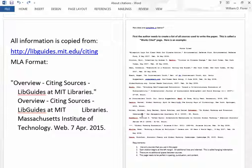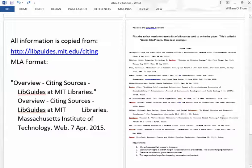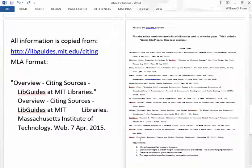That's number one. Number two: notice that each citation begins at the left margin, and every line after that is indented. This is called hanging indentation. Notice that there are two indented lines. Number three: there are no additional spaces between works. We don't see an additional space between the first and second, or between the second and third. It's equal spacing throughout the document.